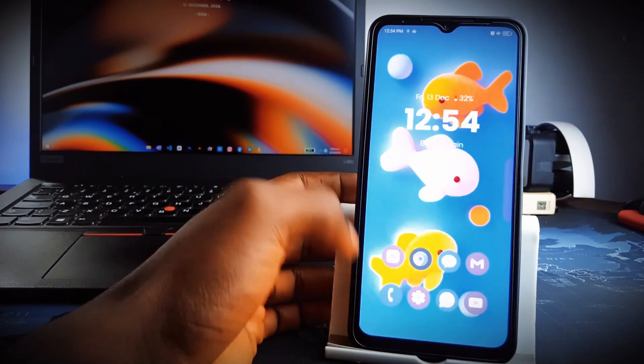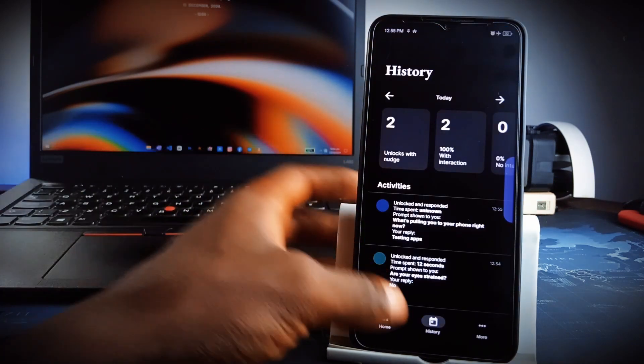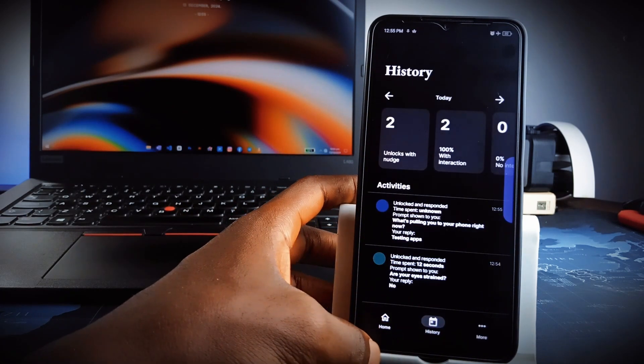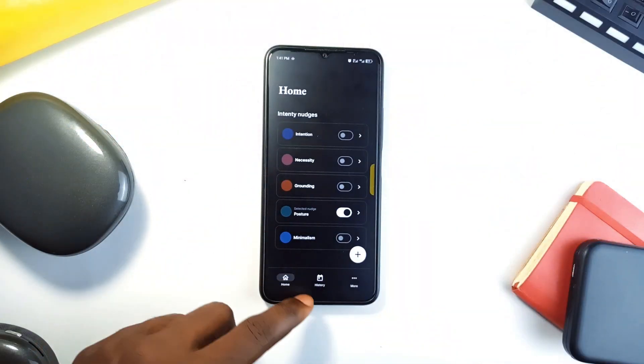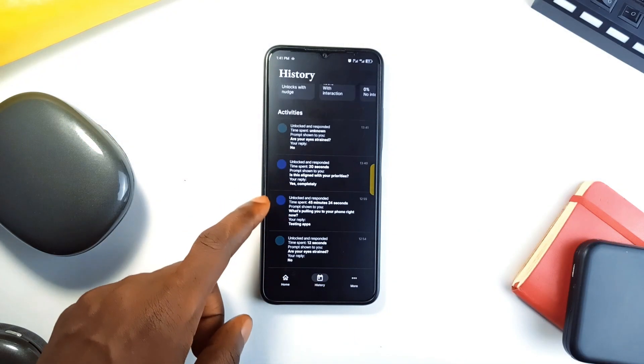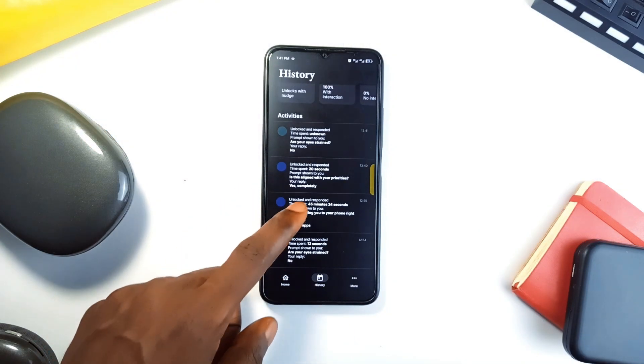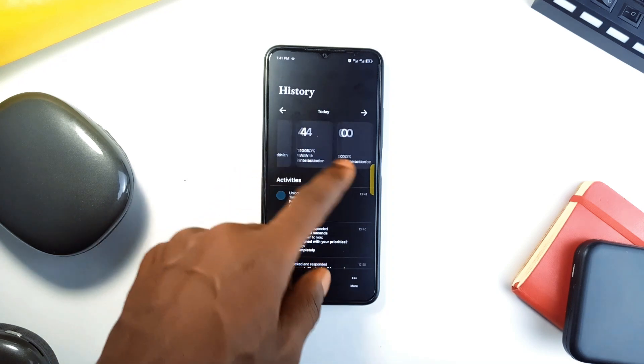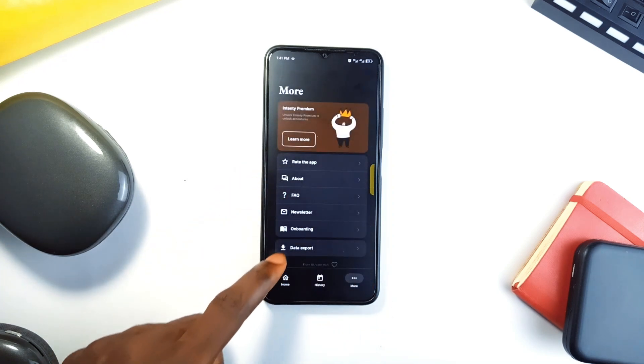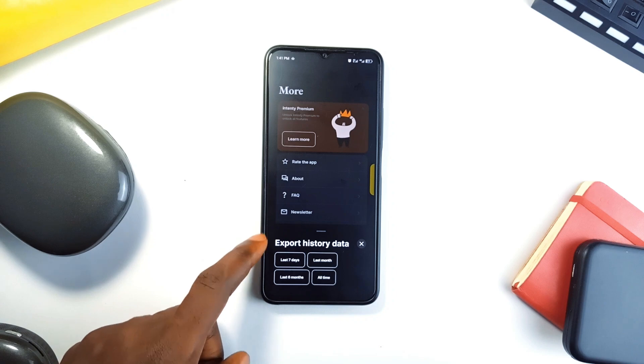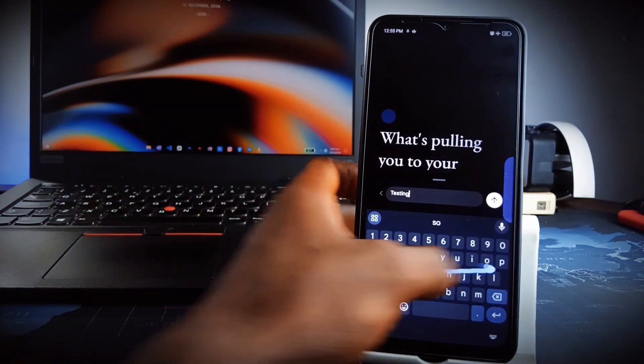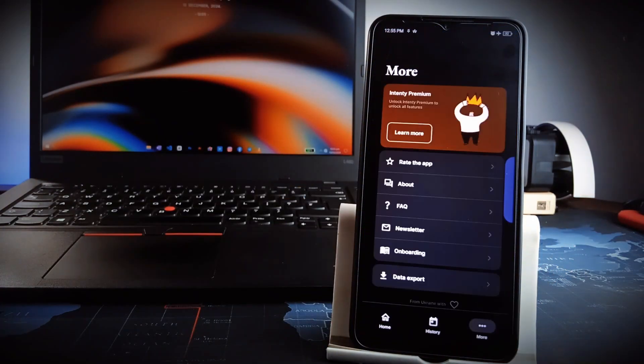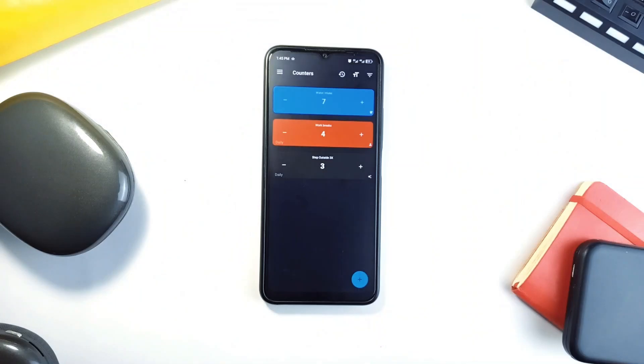It comes with analytics in the application which offers a deep dive into your unlocking patterns, helping you identify triggers and build healthier phone habits. The app is highly customizable, allowing you to set prompt frequency, cool down periods, and even export data for personal insights. It works offline and with no intrusive ads, it is a very useful simple application which you should check out.